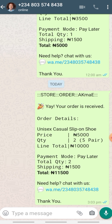Once the client does that, it brings you here — your order is received. This is the order you are going to receive straight on your WhatsApp. It shows all the details your client placed: unisex casual slip-on shoe, price is 5,000 naira, quantity is two, and the total is 10,000 naira.